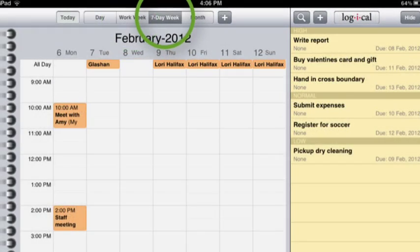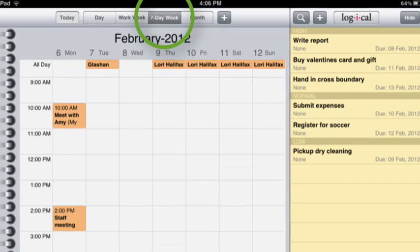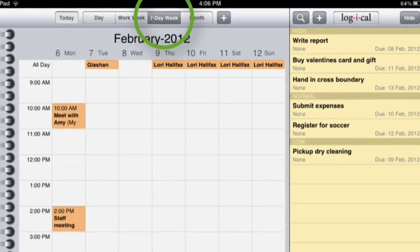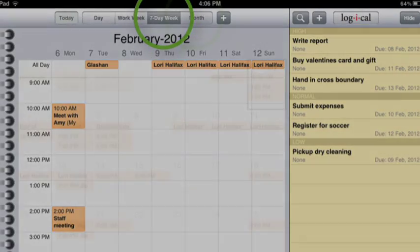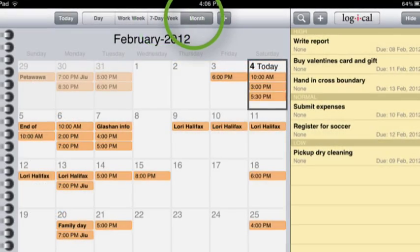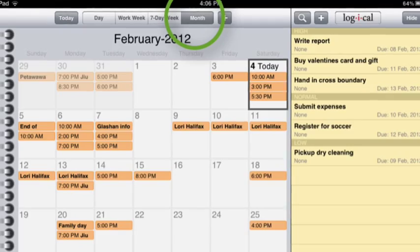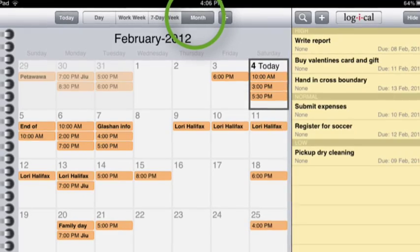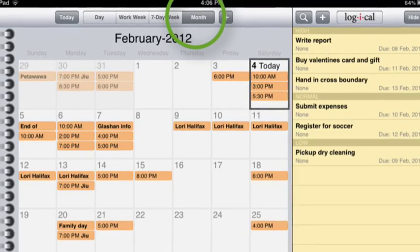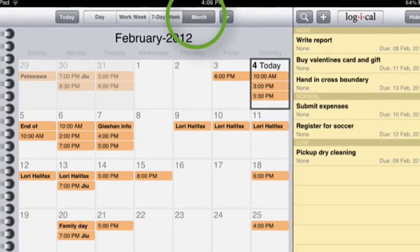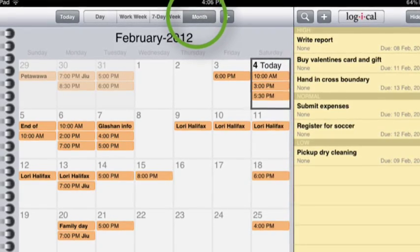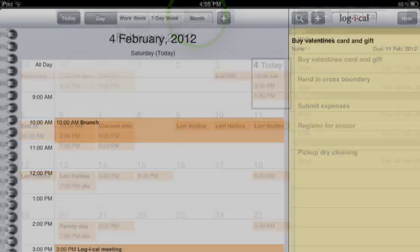The 7-day week view conveniently shows Saturday and Sunday together at the end of the week. The month view allows you to quickly navigate in your calendar. Double tapping a day will bring you to a day view.